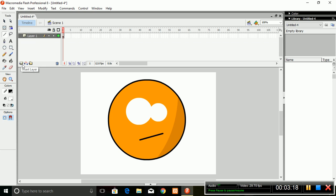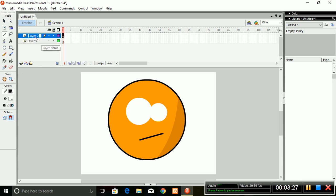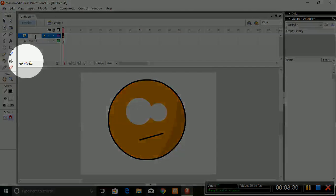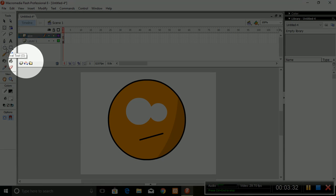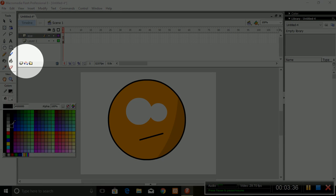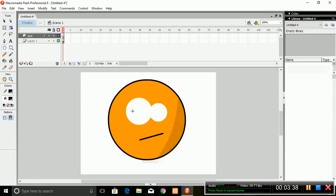Make a new layer — the new layer option is inside the Timeline panel. Rename the new layer to 'eye'. Now again select the Oval tool, make the color black, and draw two eyeballs. Make sure you are drawing the eyeballs inside the new layer you have created.